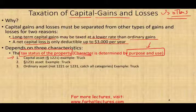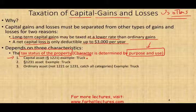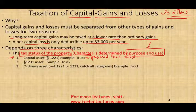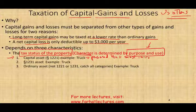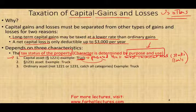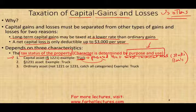A capital asset is a personal use asset or most investment assets — such as stocks and bonds. Capital assets fall under Section 1221. Personal use assets include things like a truck, car, computer, furniture, tablet, or cell phone used personally. If you own stocks or bonds, those are also capital assets. Capital assets are defined by personal use or investment purpose.